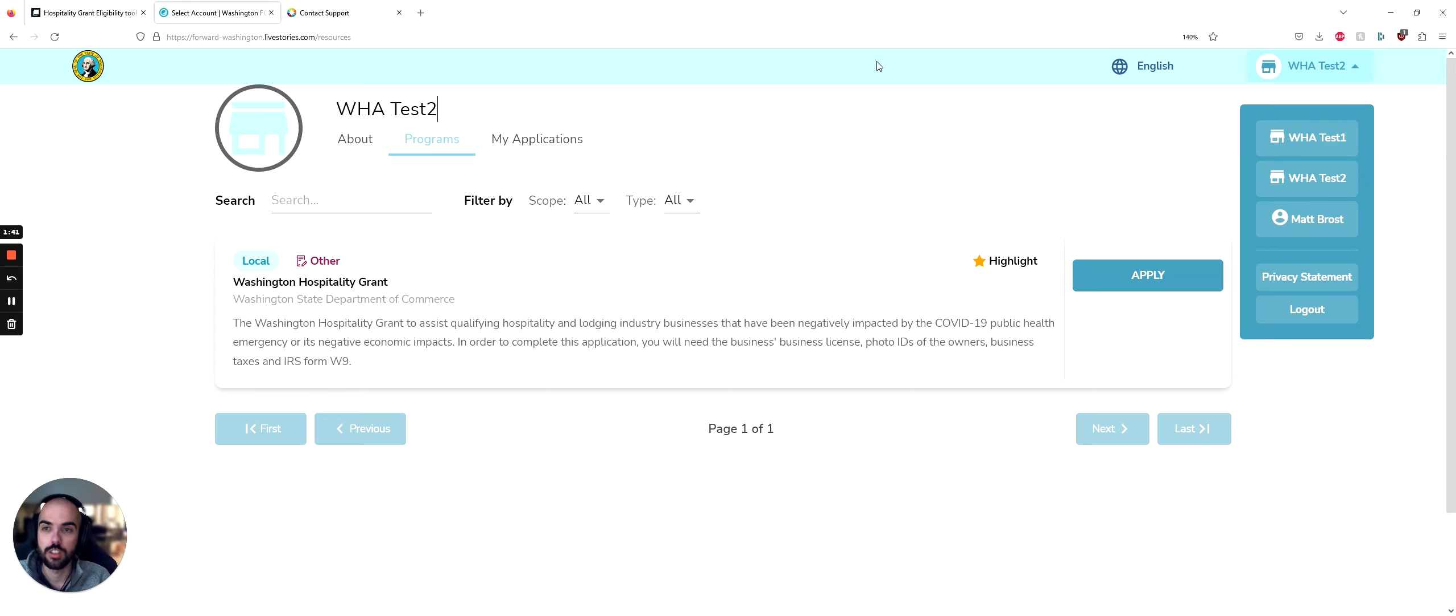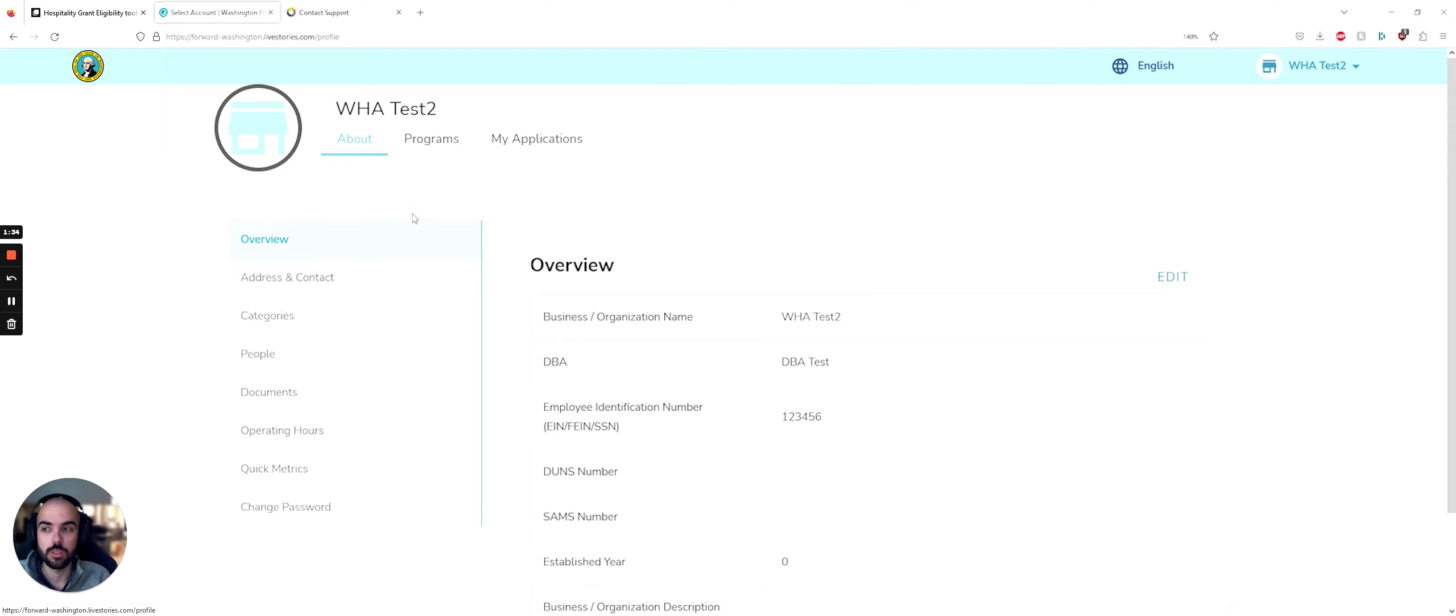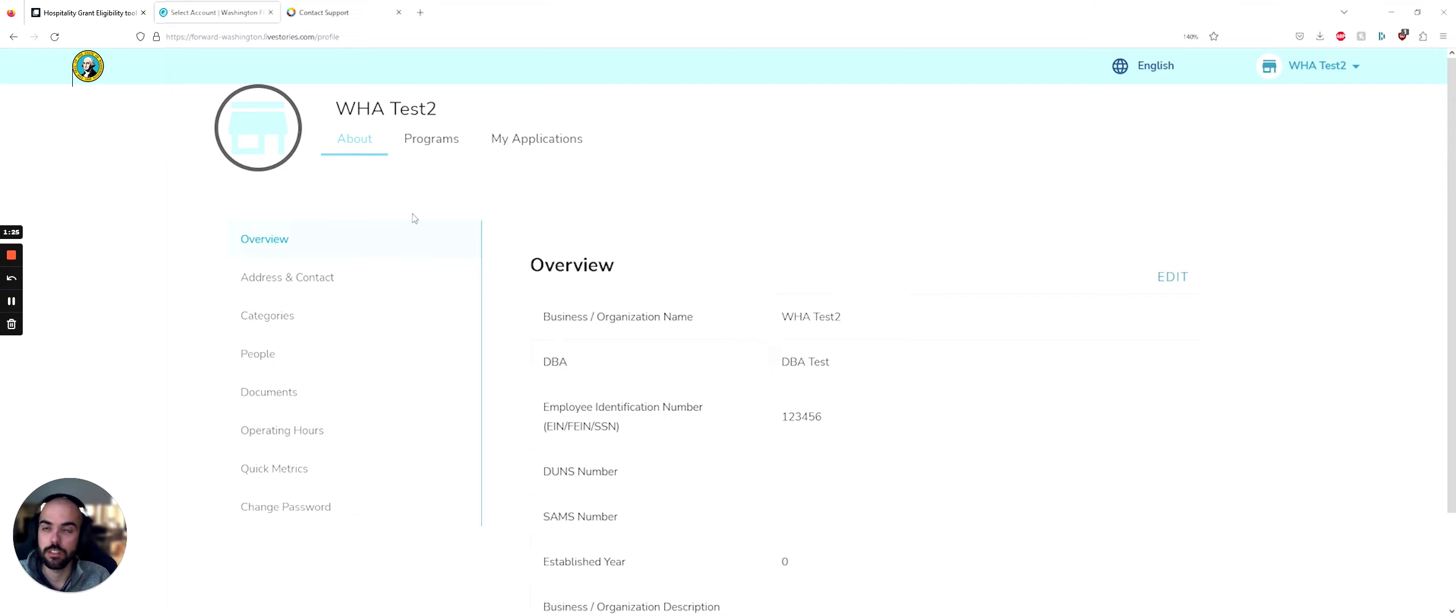The next thing I want to draw your attention to is the three tabs over here about programs in my application. The first thing we want to go to is the About section. There's some information in here that you need to fill out for purposes of the grant application, but there's a lot of fields that are not required.